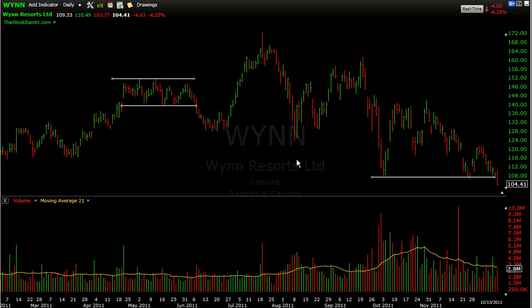Hey new traders and welcome back for another free video from TheStockBandit.com. I'm sure glad that you made it. In this video, what I want to talk about is position sizes and specifically your trade size as it pertains to your time frame for the trade.